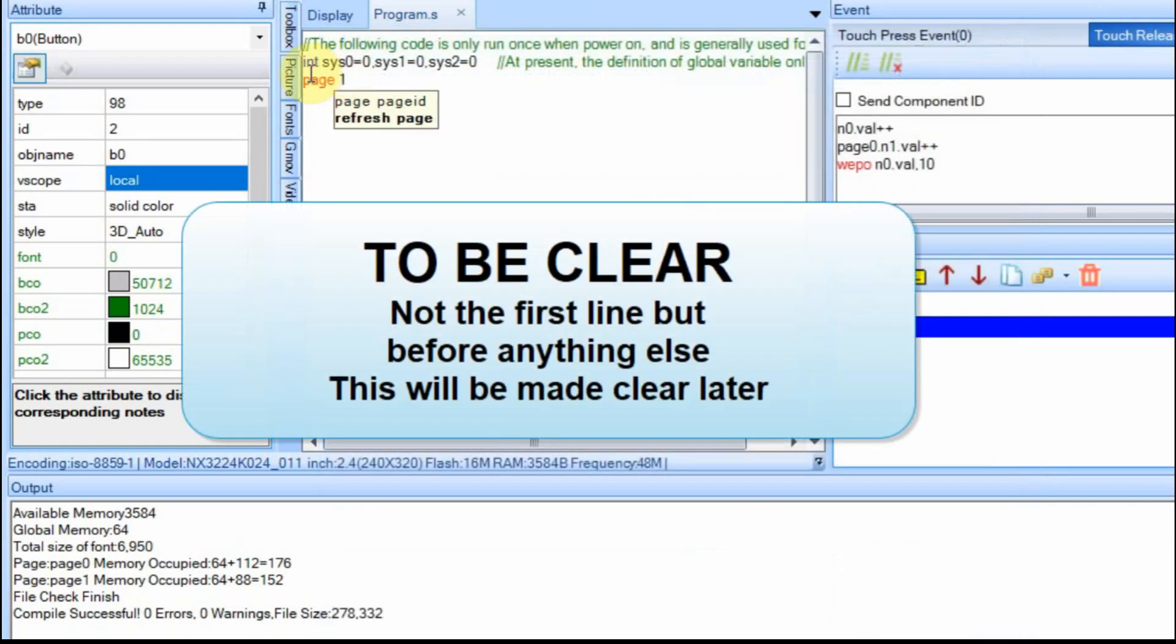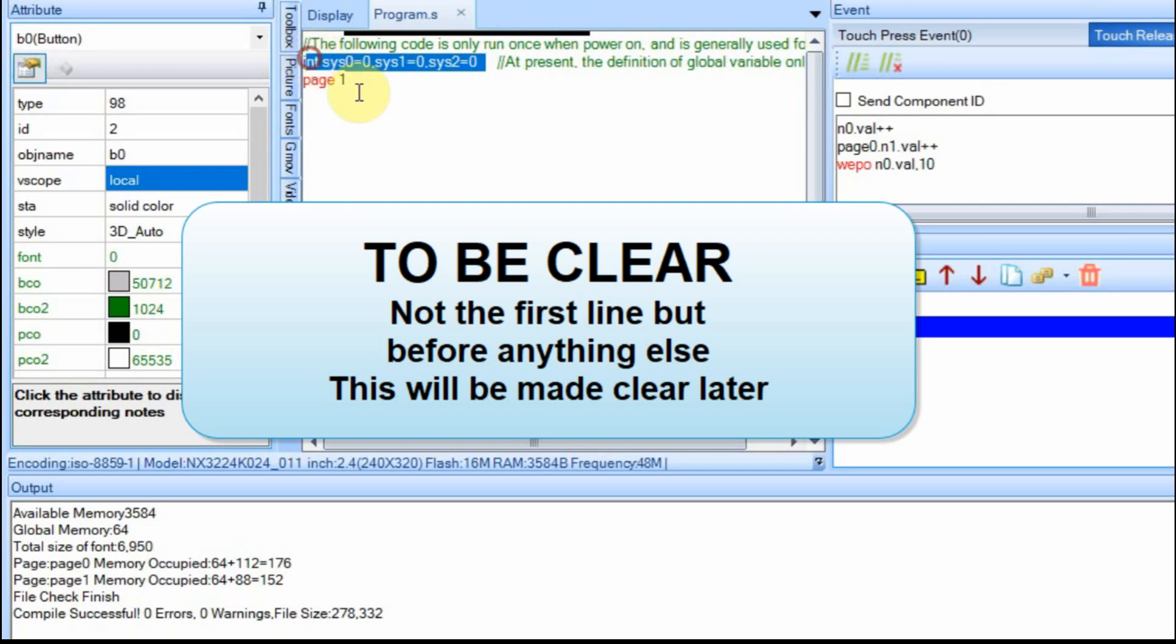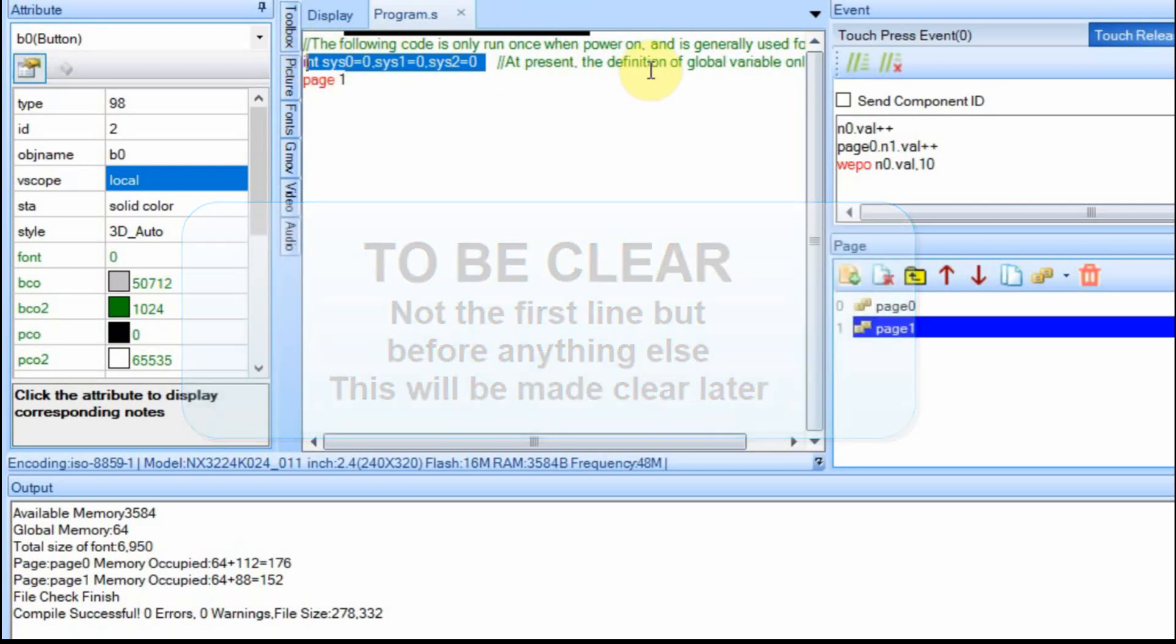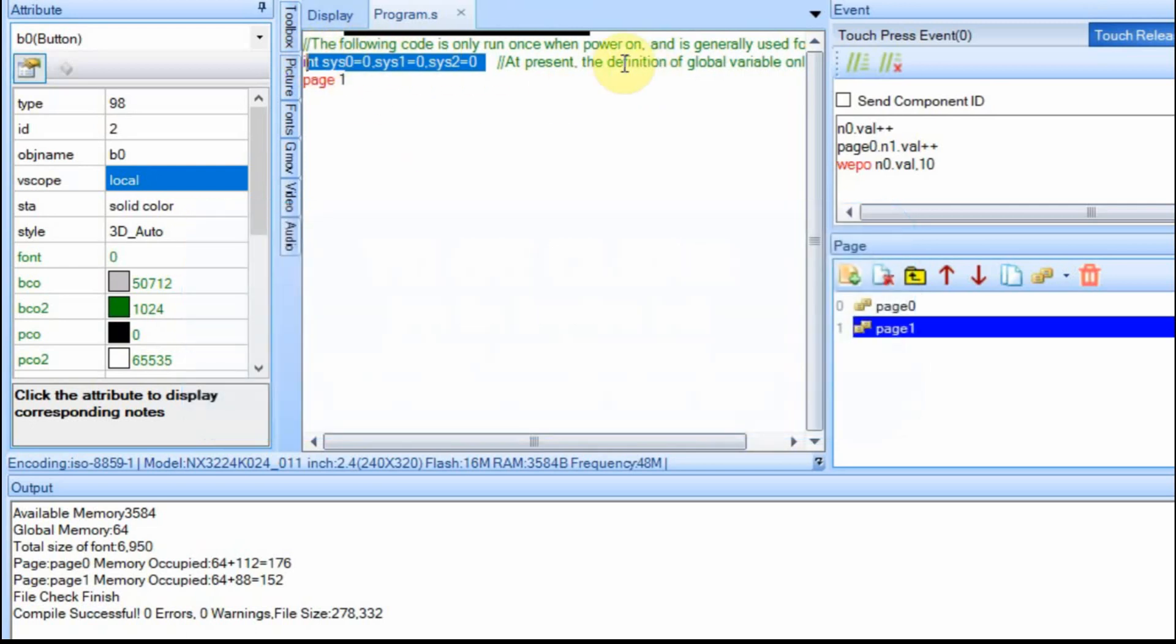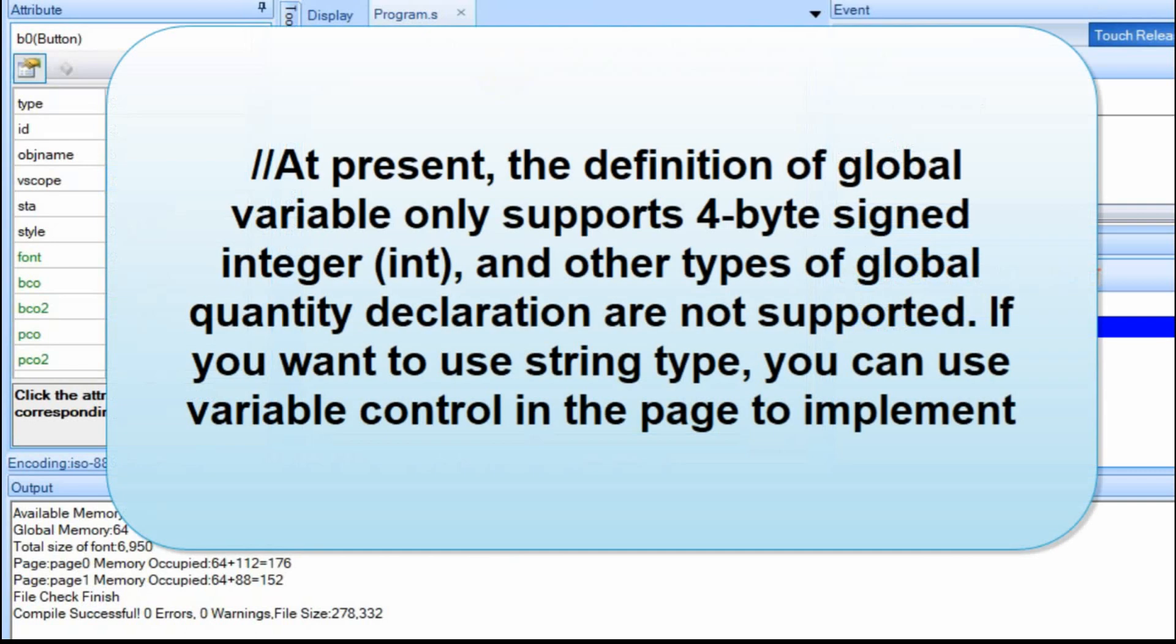What's interesting is all the global variables that you set have to be set as the first line up here. This up here is just a comment. And if you were to read this, it says that at present in the program.s field, all you can do is set variables to be of integer type, four byte integers. If you know much about the Nextion, that's all they have.